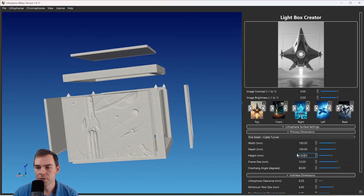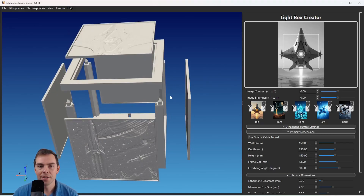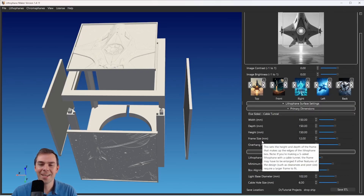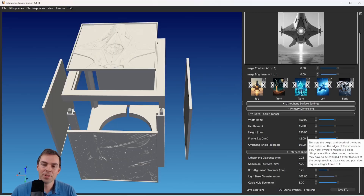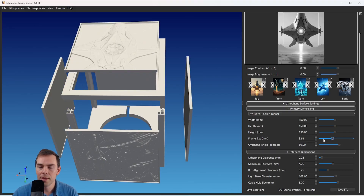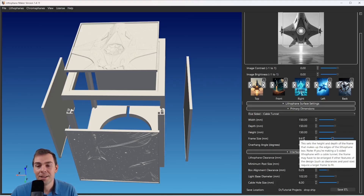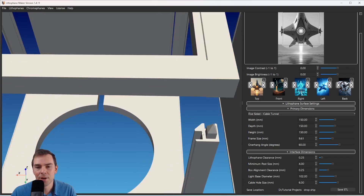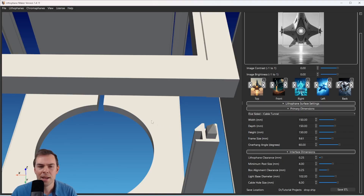You can change the height and it'll update the size of your lithophane. Then you have Frame Size, which can be selected by the user but may also be impacted by other settings — the frame can't get smaller than a certain size because other features won't fit. If I try to go too small it sets back up to a higher number, because if the frame gets any smaller something bad will happen — the slots might get too close together or the post might get too small.